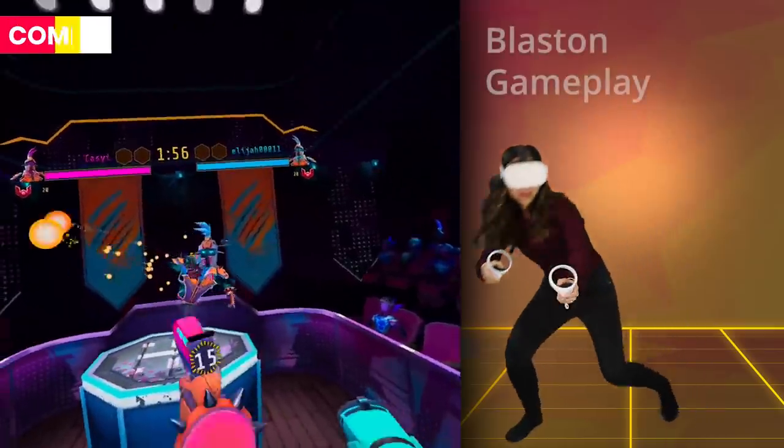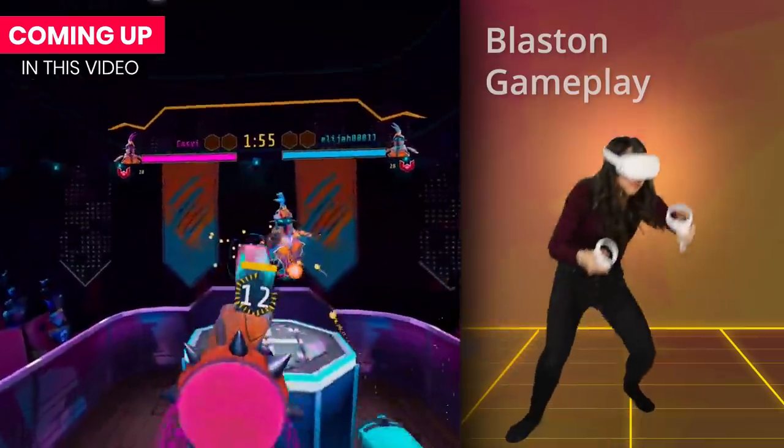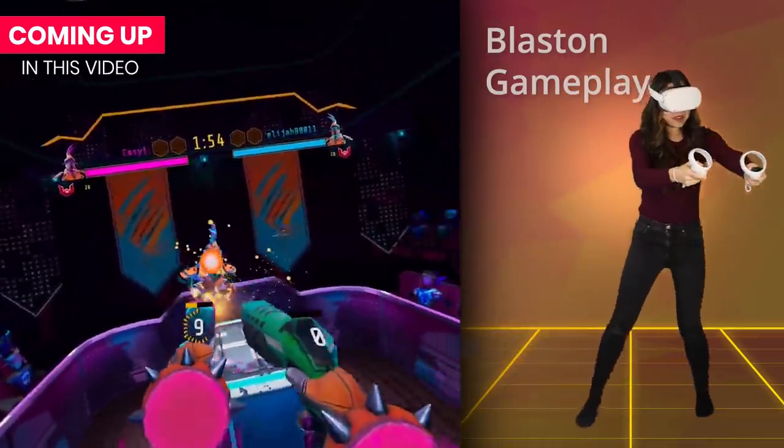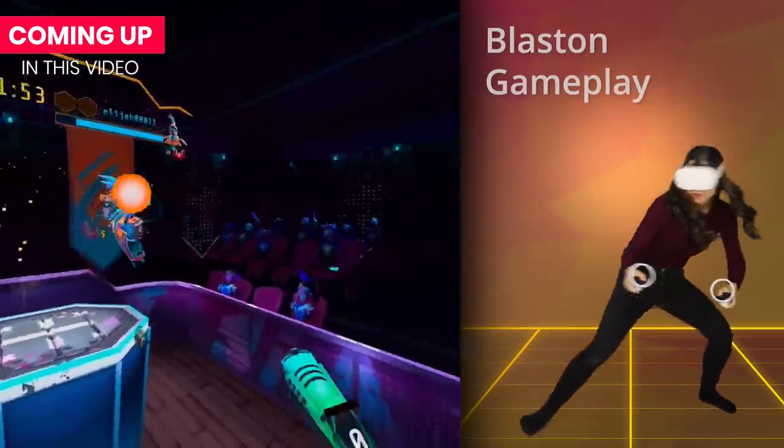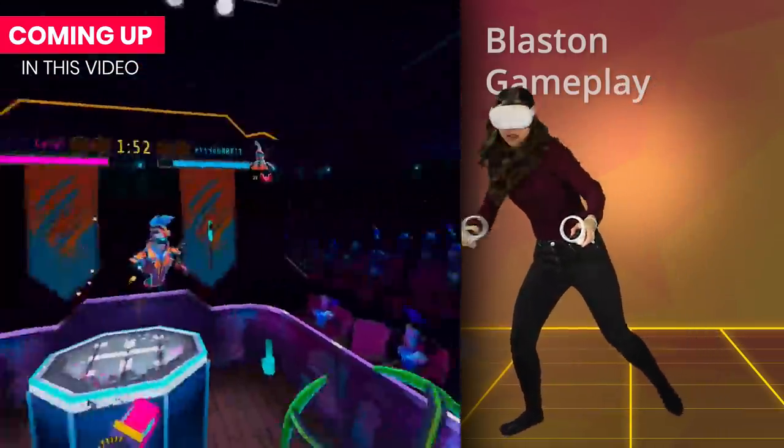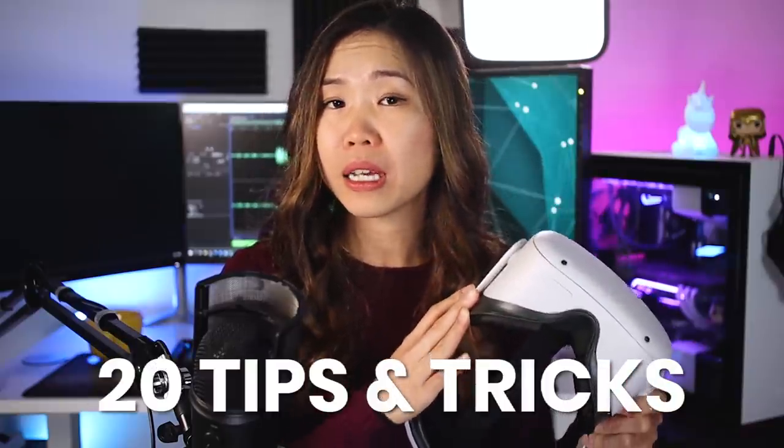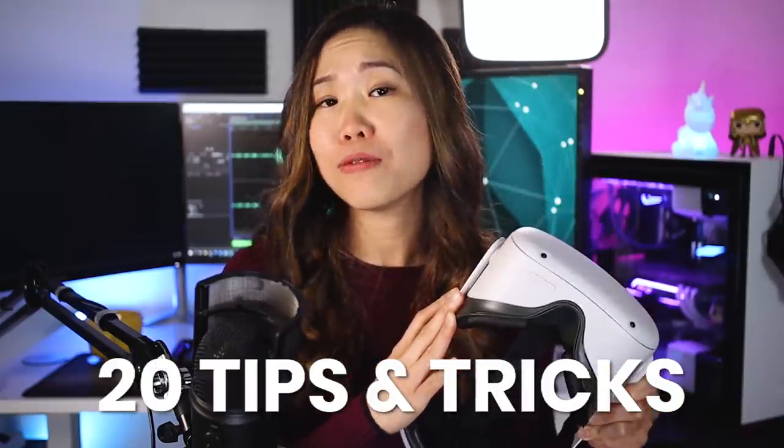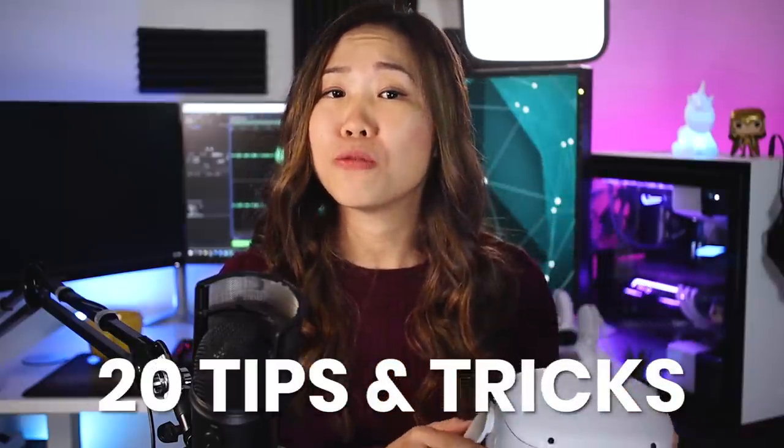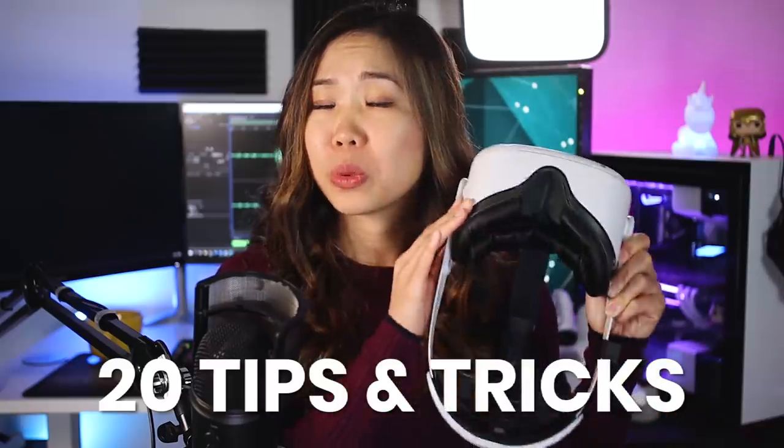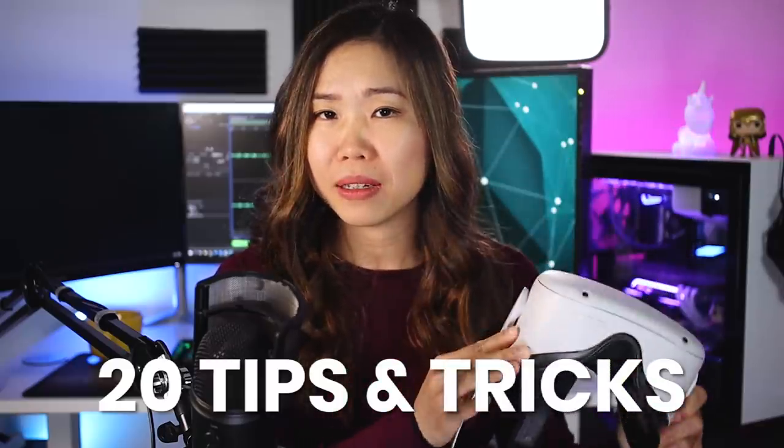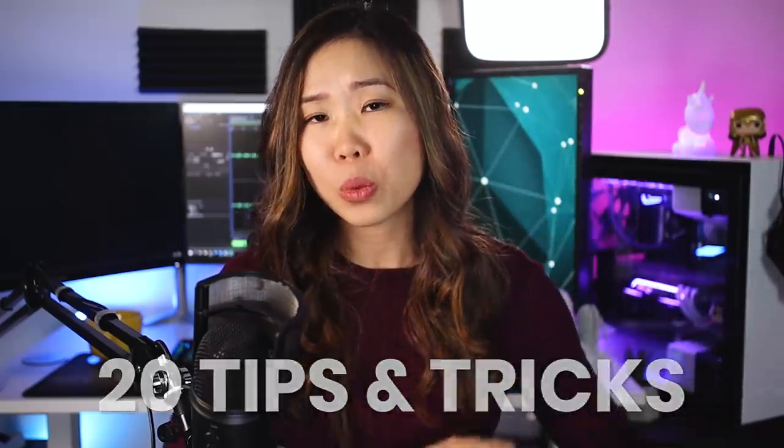Happy Oculus Quest 2 launch day! If you've received your device already, then this video may come in handy. I've been using the Quest 2 for about 4 weeks now. As you may know, time really flies, so I wanted to share 20 tips and tricks that I believe will make your VR experience better. If you've been watching this channel for a while, then you may recognize some of these from my Quest 1 tips and tricks video. Still, I hope I can surprise you with a few new ones.